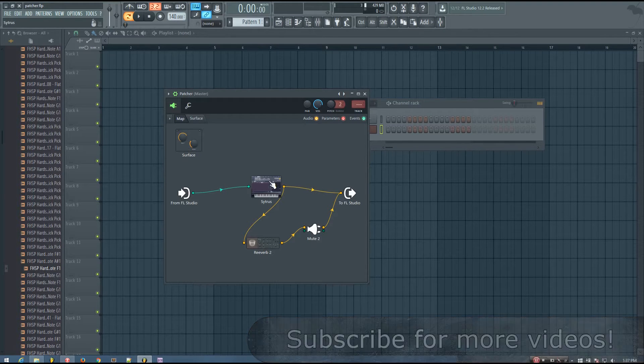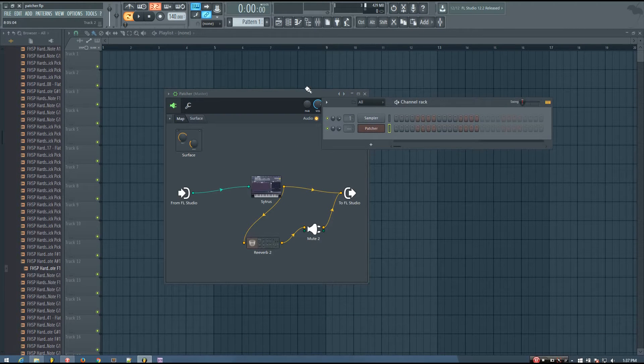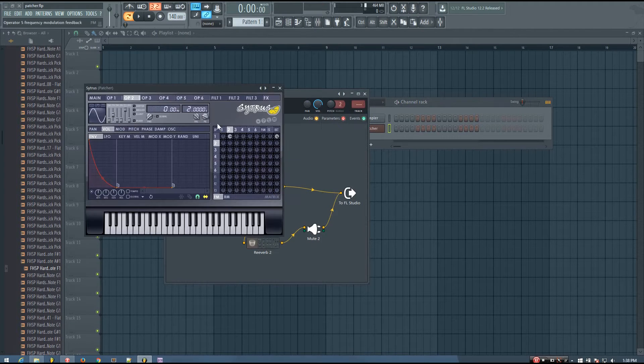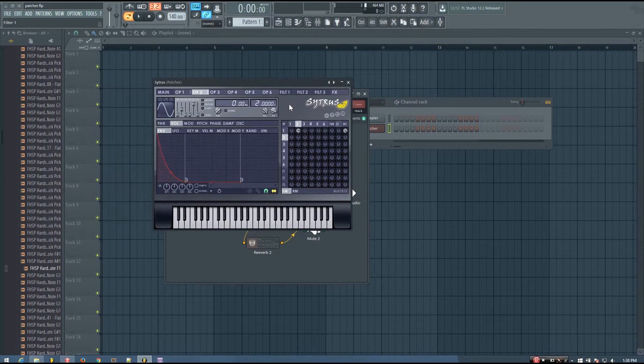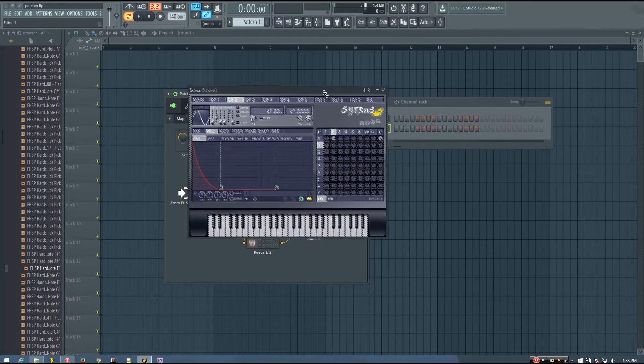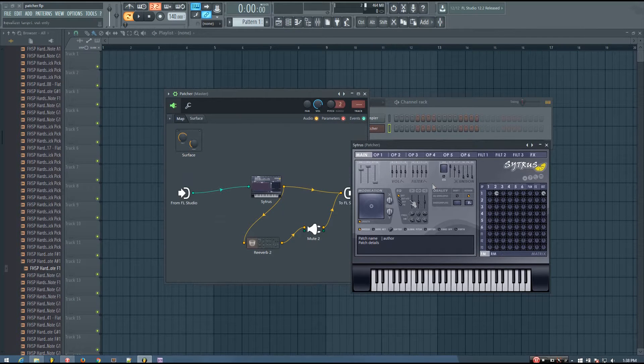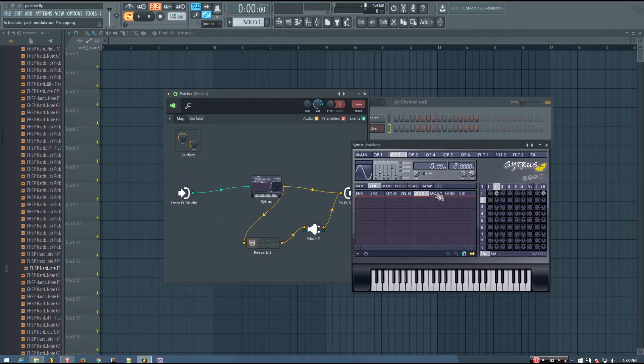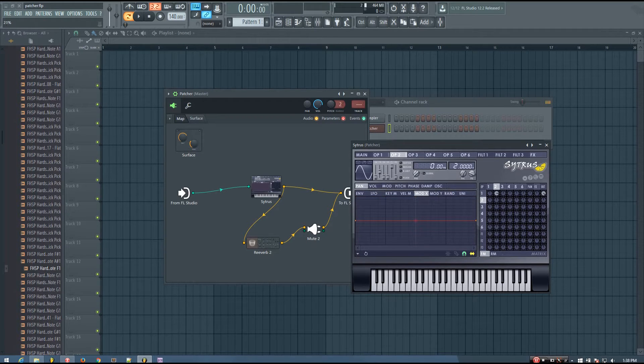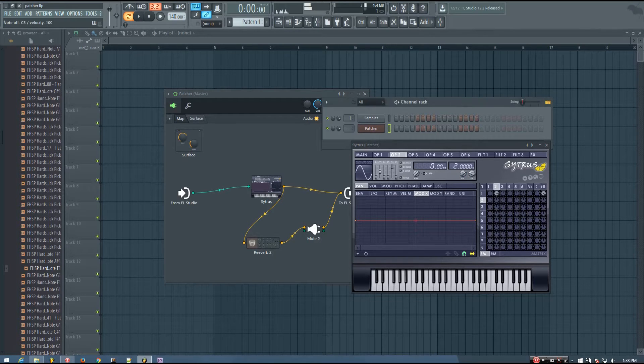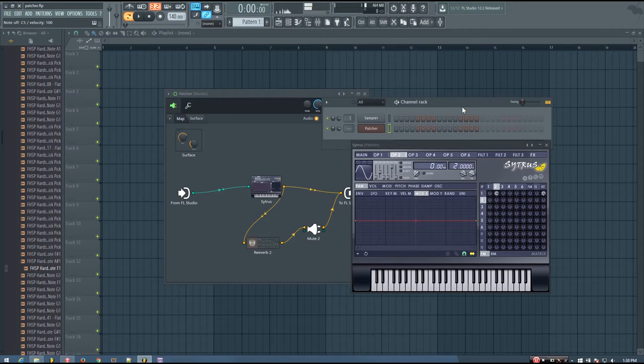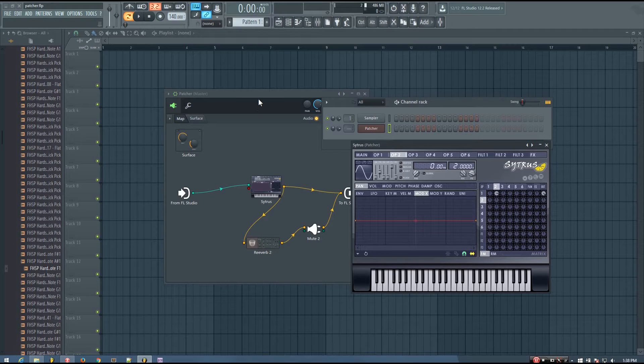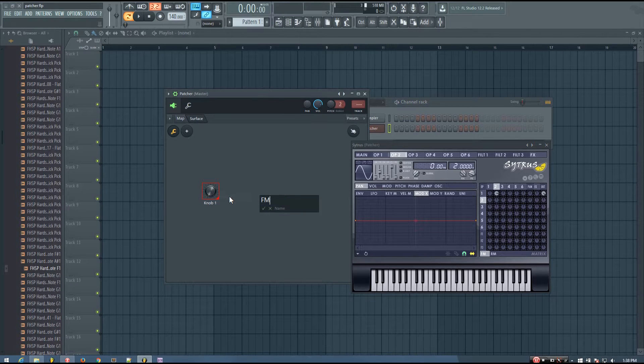So for example, in this preset here I have kind of a deep house base. And I want to adjust the operator 2 modulation amount. And for this example let's say that I've already used up my x and y modulation so that I can't just connect this to the mod x or the mod y. And I have to figure out a different way to do this. So what I'm going to do is I'm going to end up controlling this volume parameter here. So I'm going to right click this and activate it.